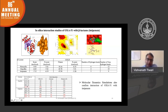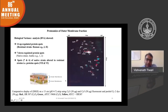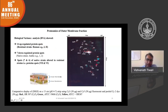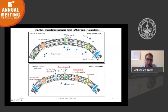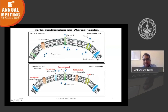We also performed proteomics of the outer membrane fraction. From the outer membrane proteomics, we identified overexpression of a specific transporter, overexpression of an efflux pump, overexpression of iron-binding proteins, and alterations in the CARO protein in the resistance strain compared to the sensitive strain.